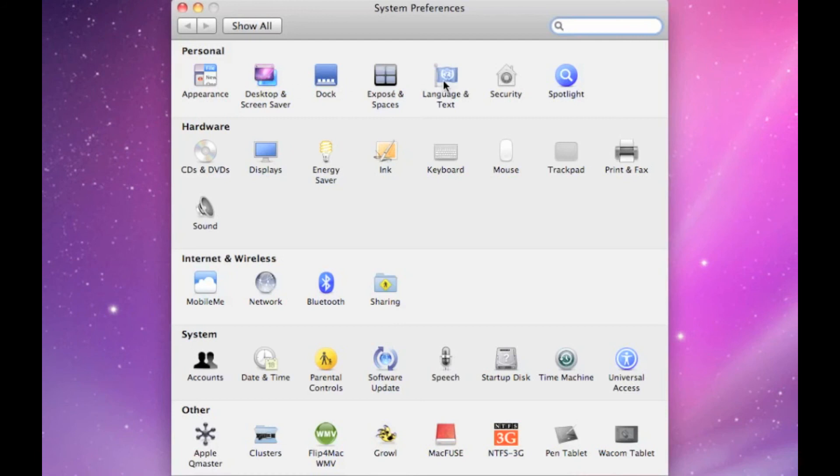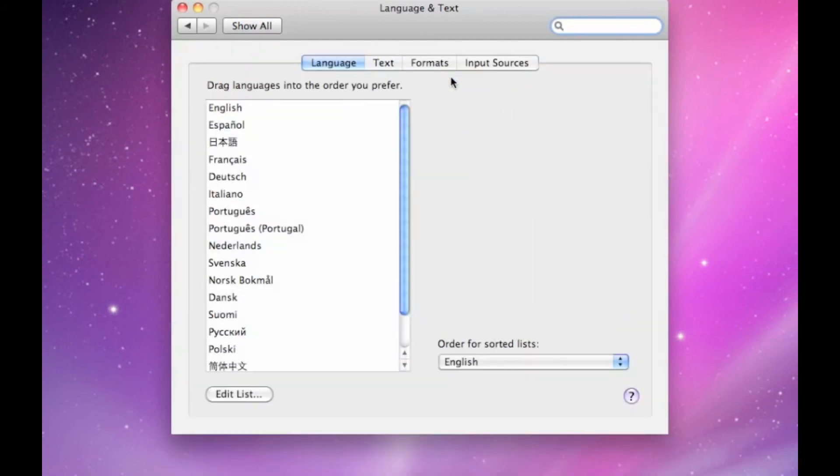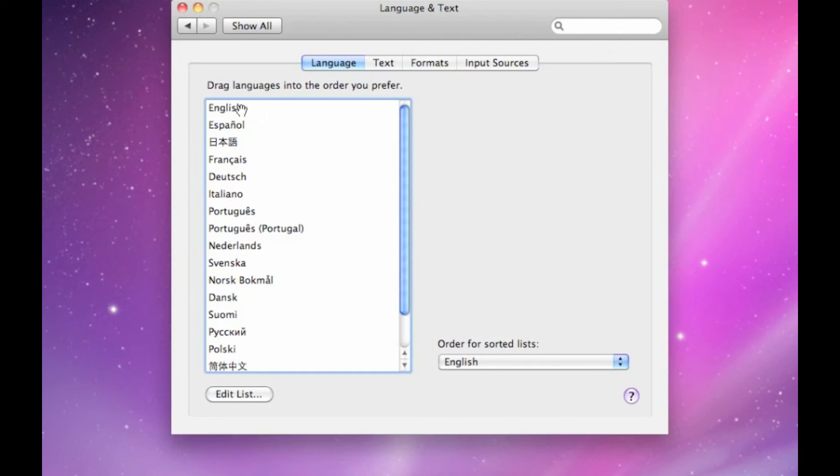Whenever you're done or want to change the language again, just go back to system preferences, click on the international flag, and make sure English or the language you'd like to use is at the very top.